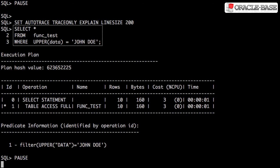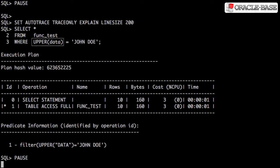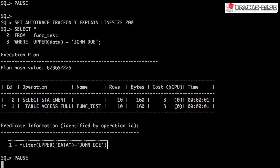And we query the table looking for our test row. We use the UPPER function on the table column to effectively make our search case insensitive. We can see this reflected in the filter predicate.